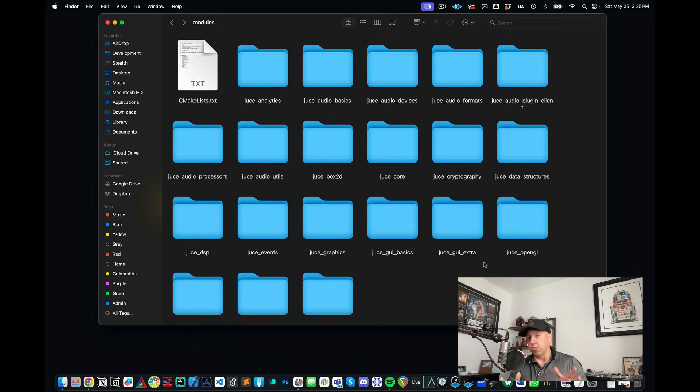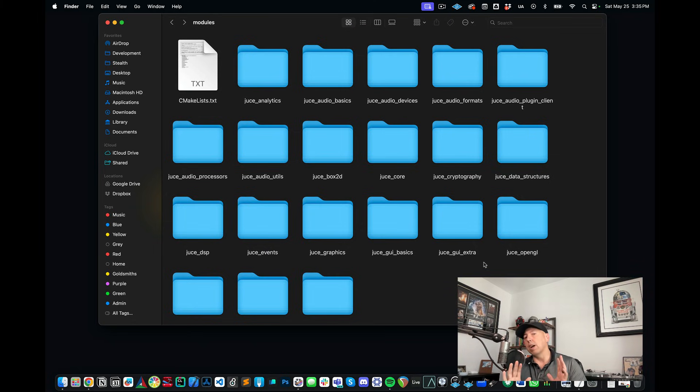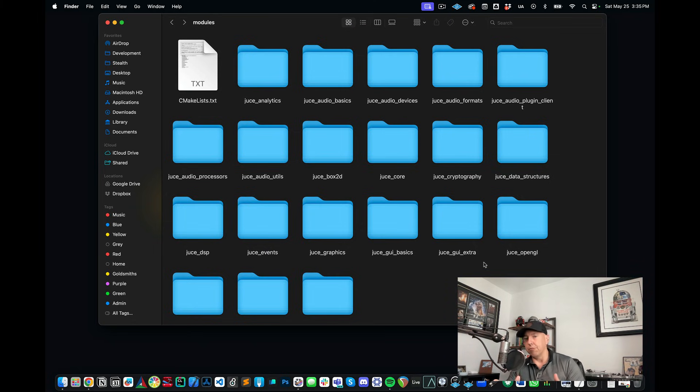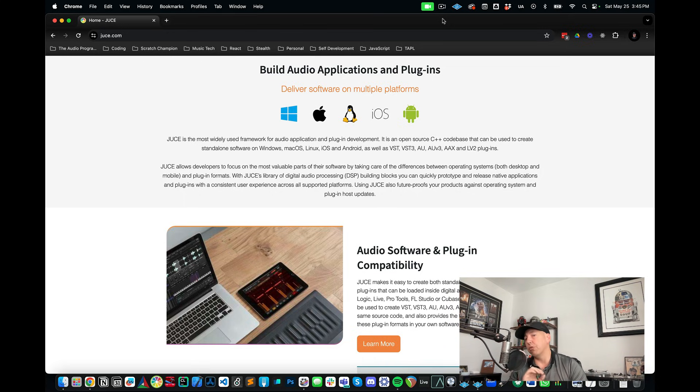So JUCE is really designed to be an all-encompassing, sprawling library that's able to help you create your application in C++ from start to finish. Another thing that's great about JUCE is that it's designed to be cross-platform not only for operating systems but also for plugin formats as well.